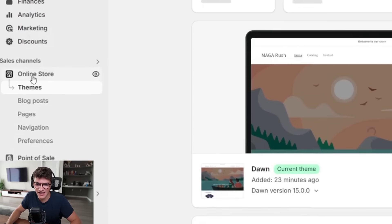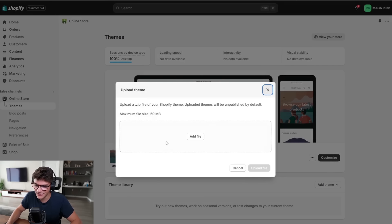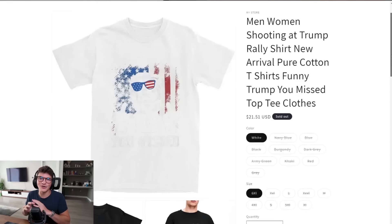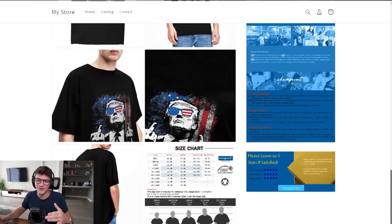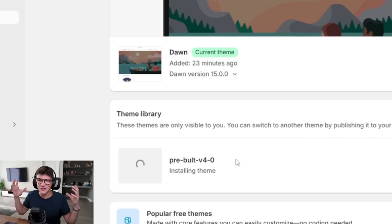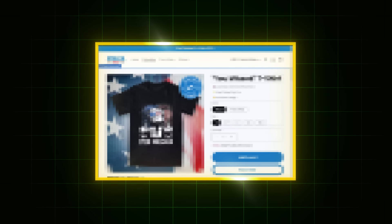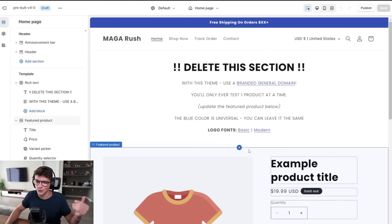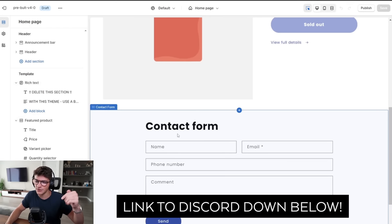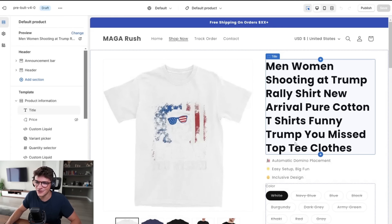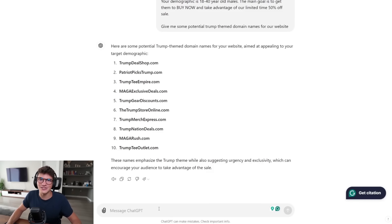We'll click download, then go to the Online Store tab, click 'Add a Theme,' upload the zip file, and upload the pre-built 4.0 theme. This theme is my custom theme that I give to everyone inside my Discord — it lets us appear like a branded shop from day one without a lot of effort. The theme is officially added. If you want access to the pre-built 4.0 theme, I'll have the link to my Discord down below.